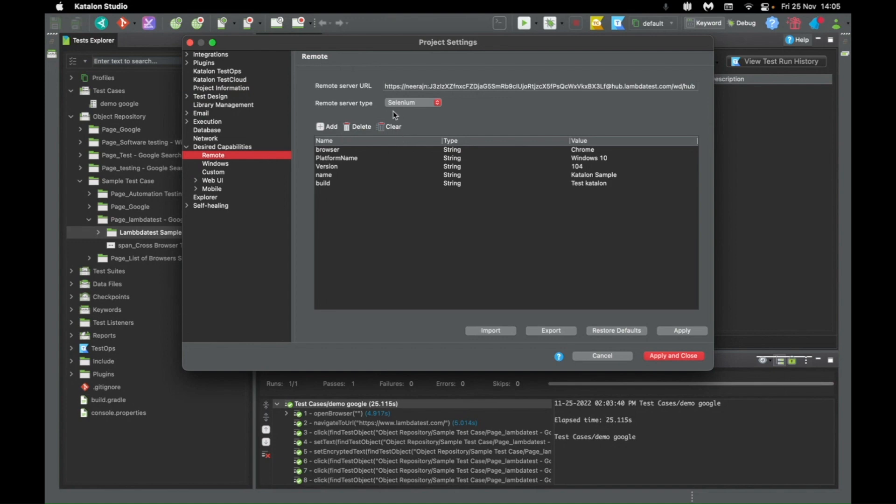Under remote, you'll have to configure both the LambdaTest hub URL along with the username and access key as well as the capabilities.